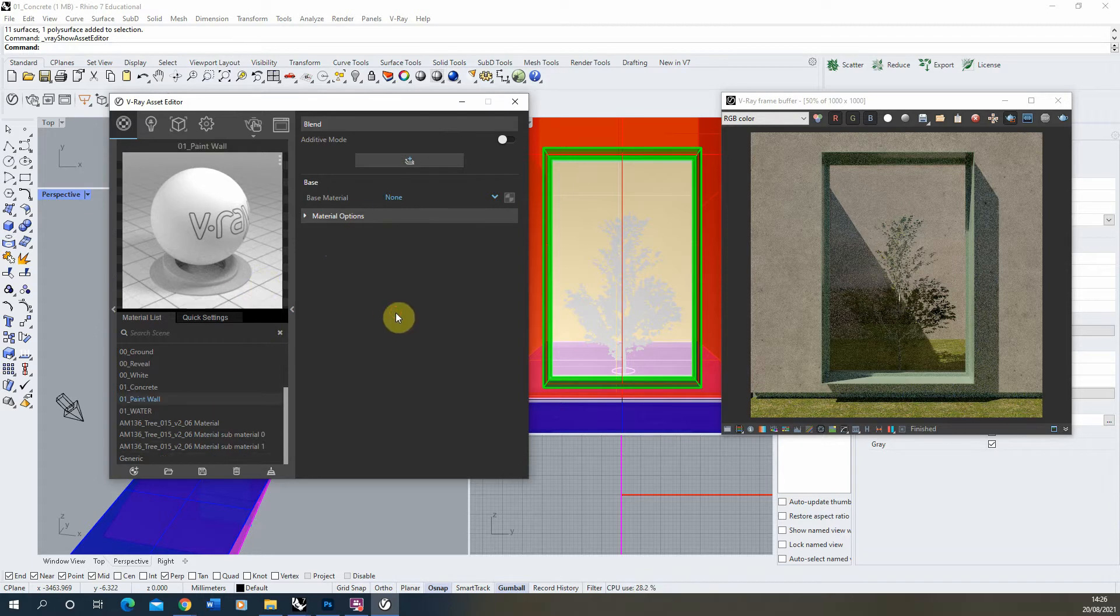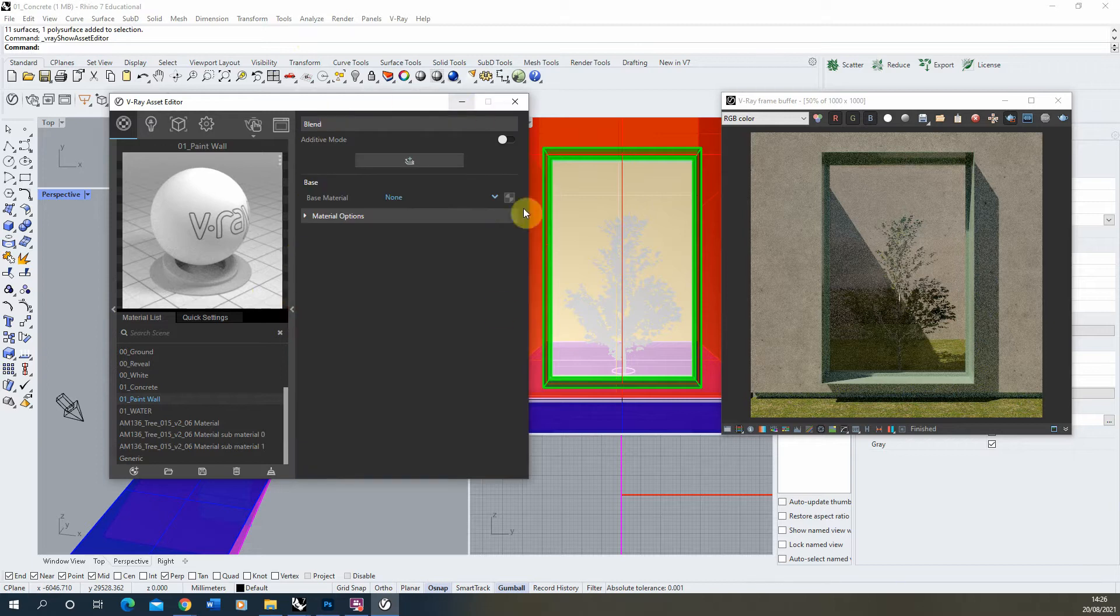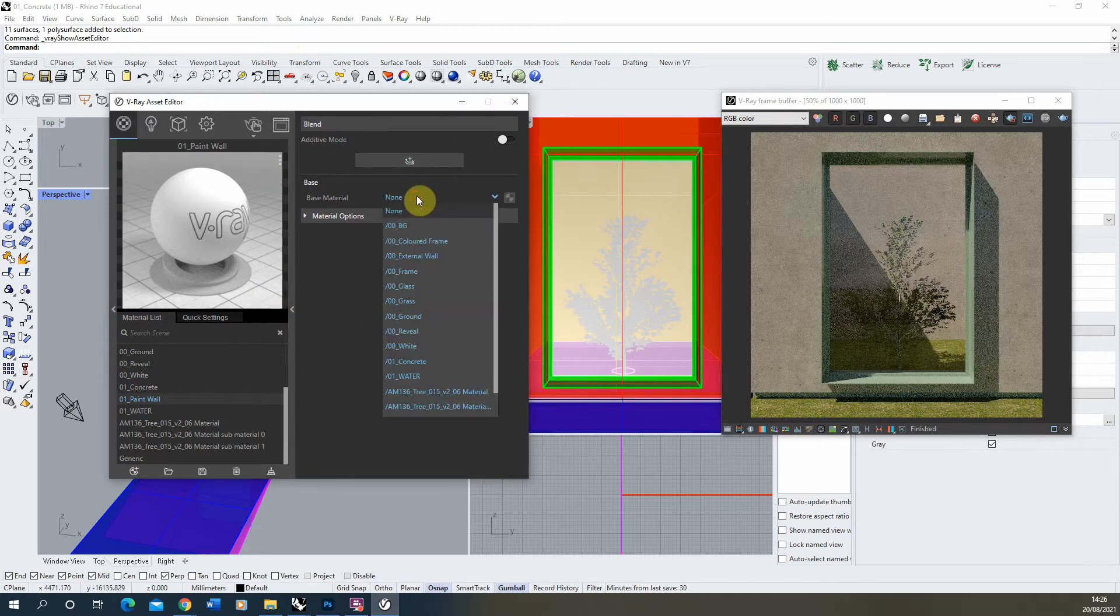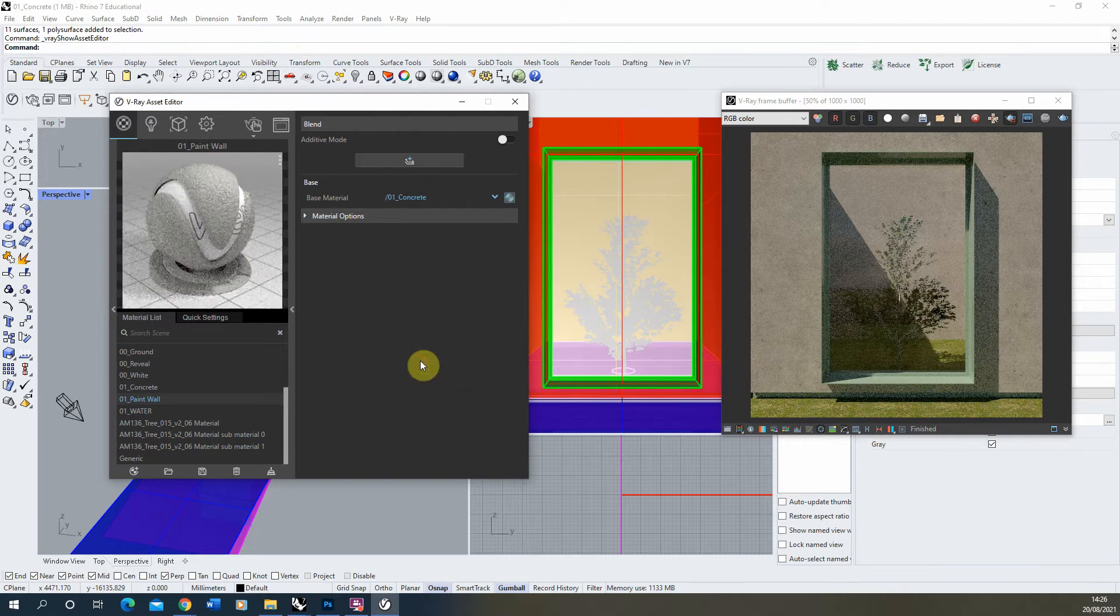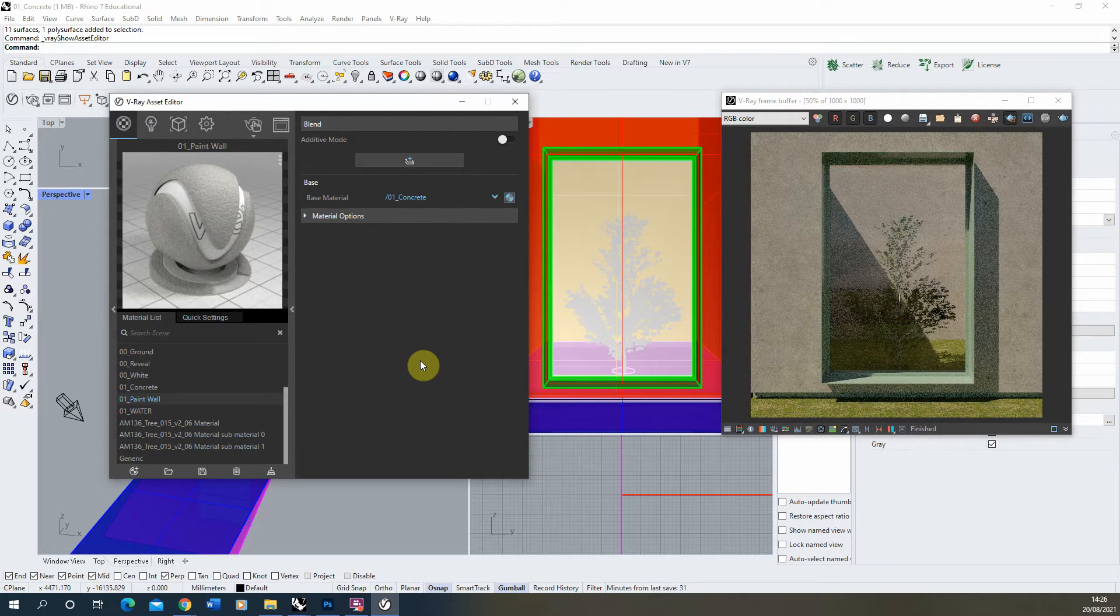On that blend material I'm going to open up my material properties which is just on this right hand tab here, and for the base we're going to apply our concrete material. You want to think of blend materials as having a series of layers in which we're going to layer our material up. We've got the concrete which is our base and then we're going to have the paint that's overlaid on top of that concrete.